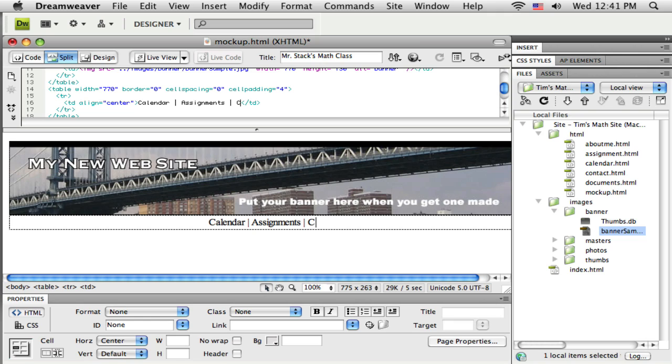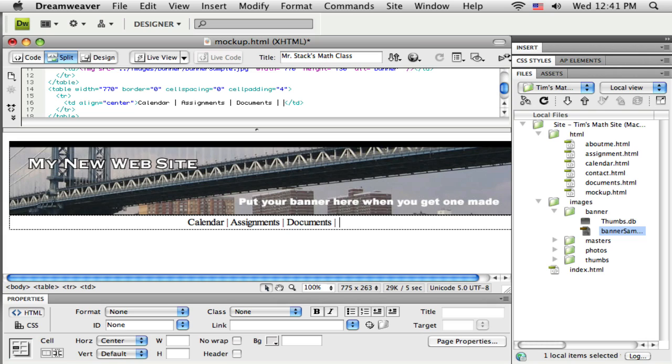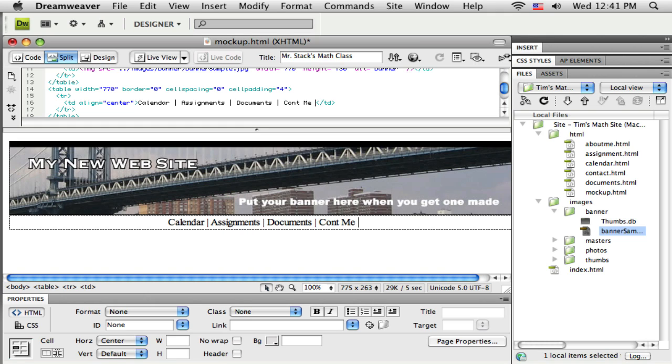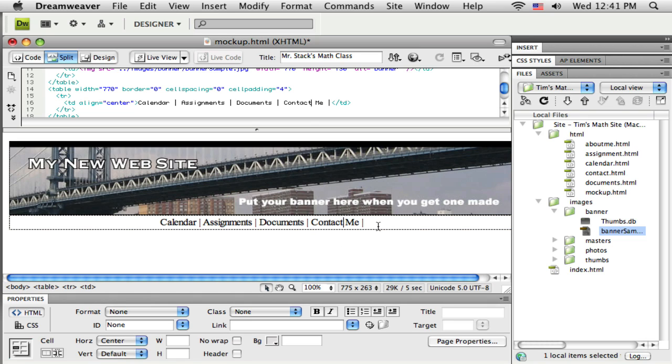And here's my, so I'm going to make, as soon as I get these typed out, we'll make these links to the actual pages. So calendar, assignments, documents. What else do I have? I have, I'm going to have a contact me page.